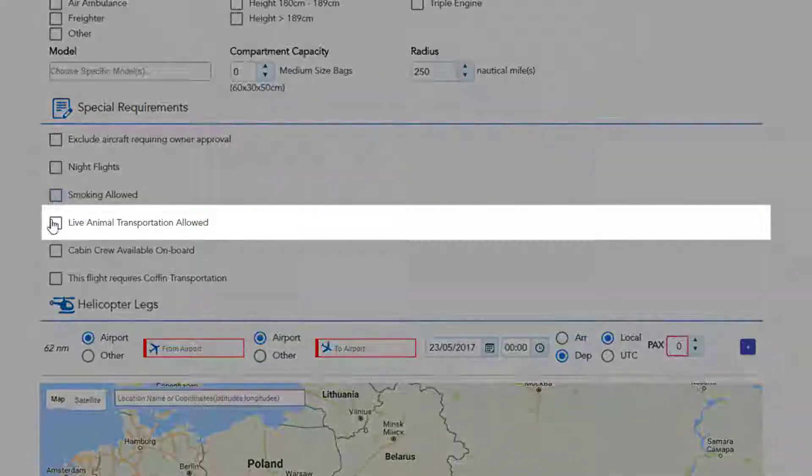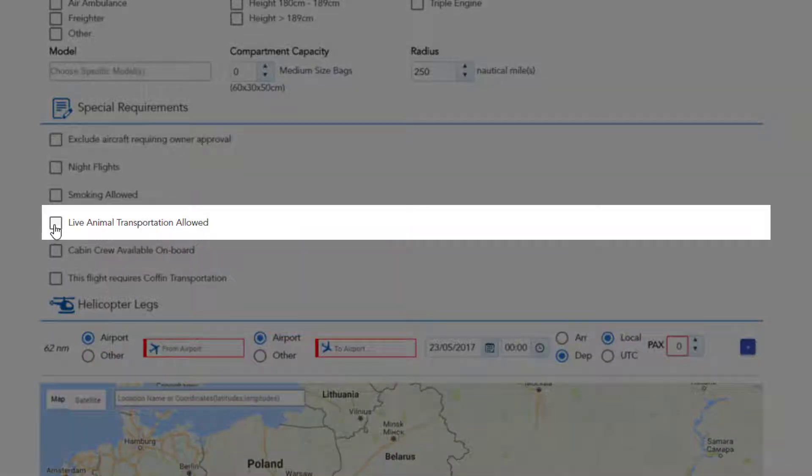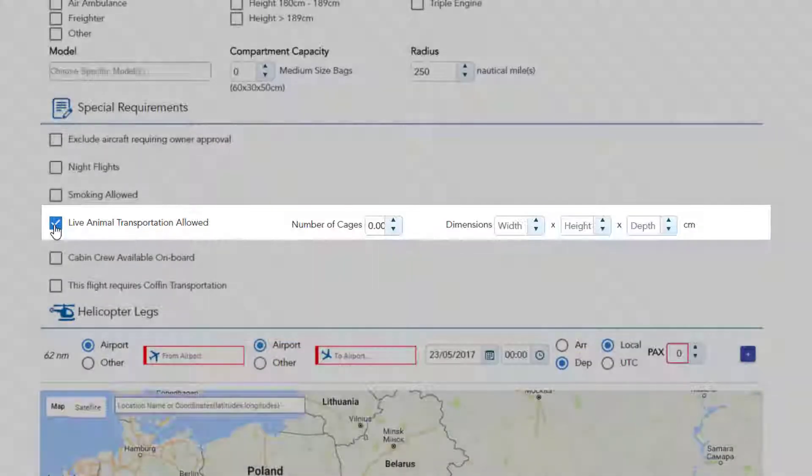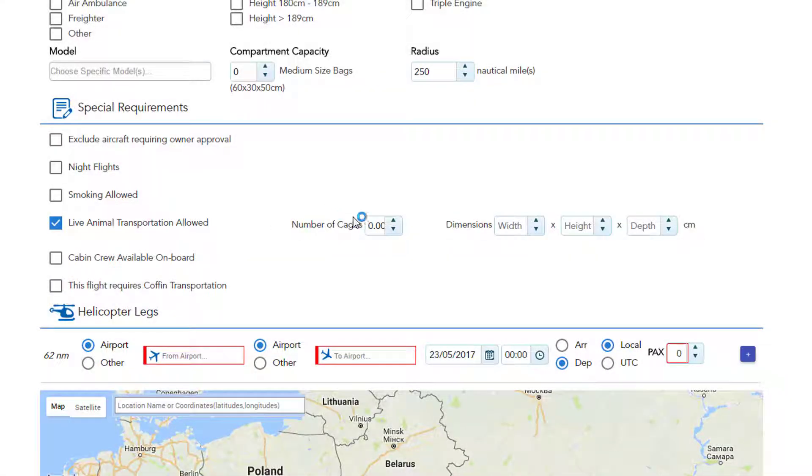Also, if your flight requires transporting pets, you can select live animal transportation allowed and enter the number and size of cages you wish to transport.